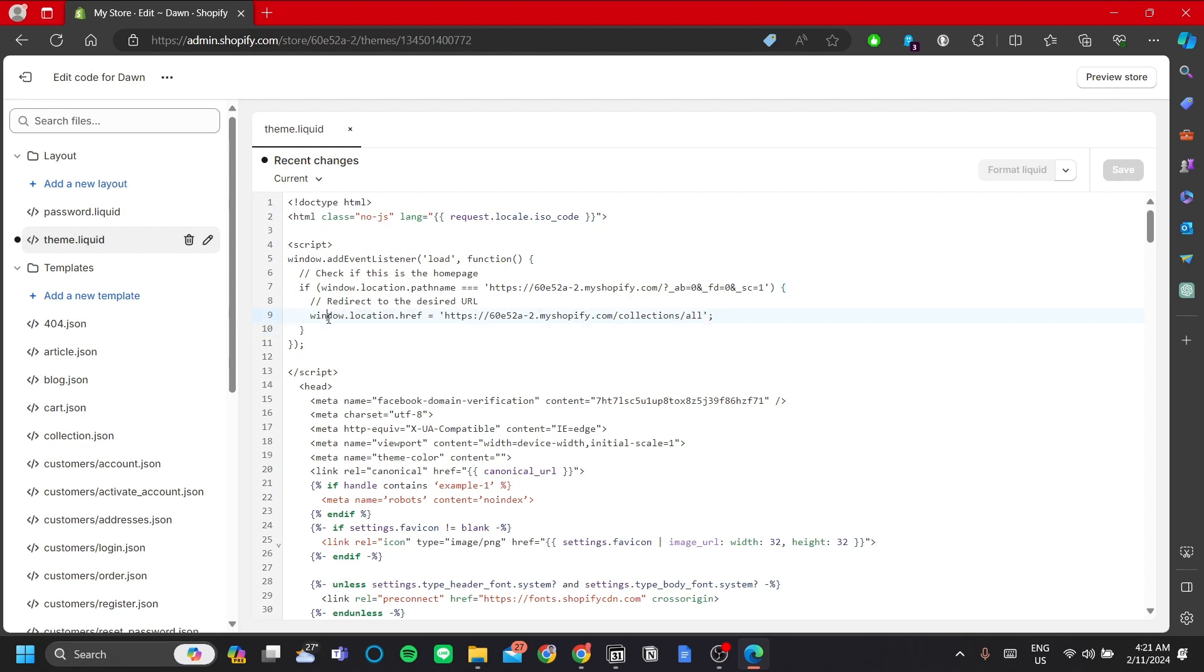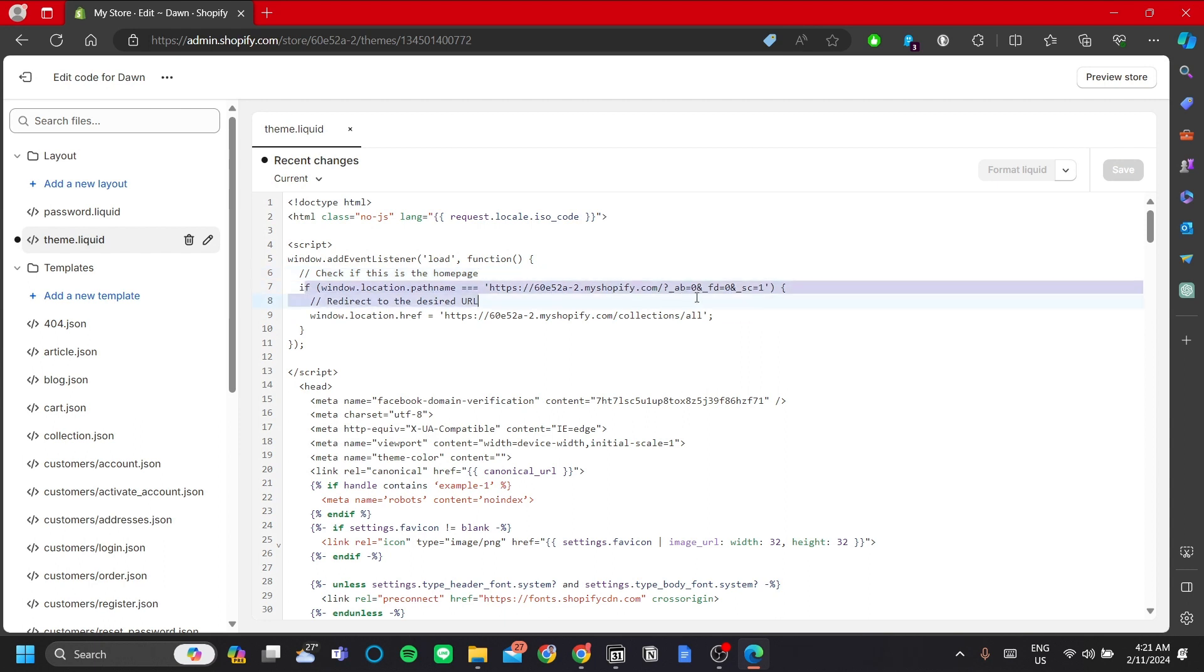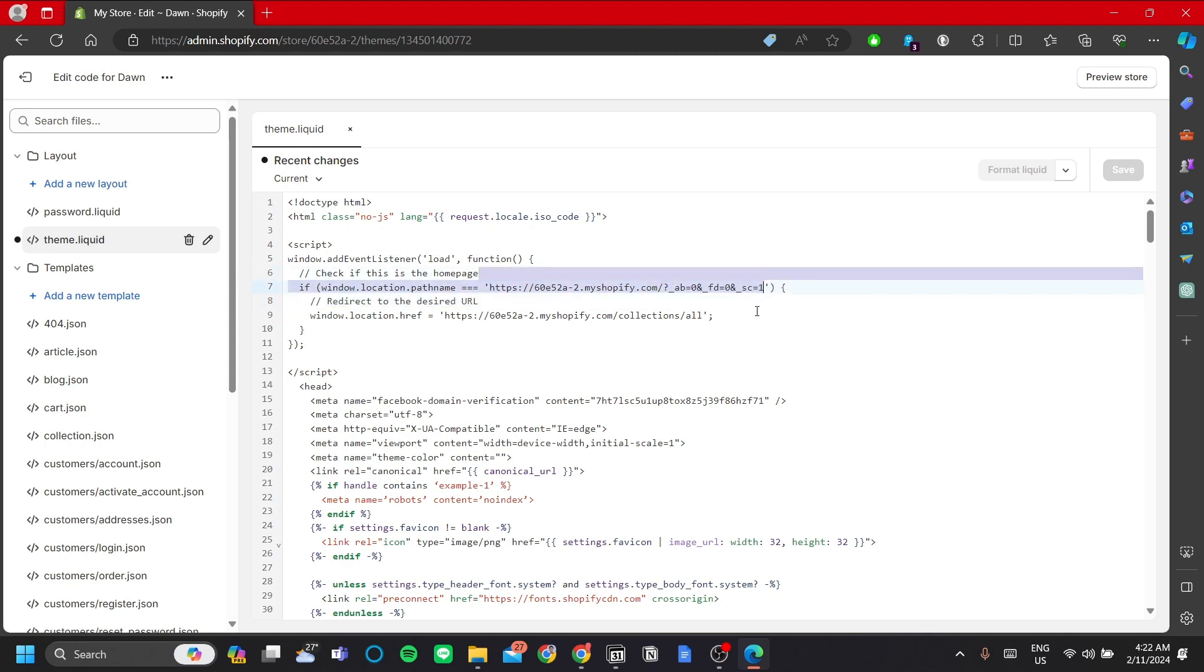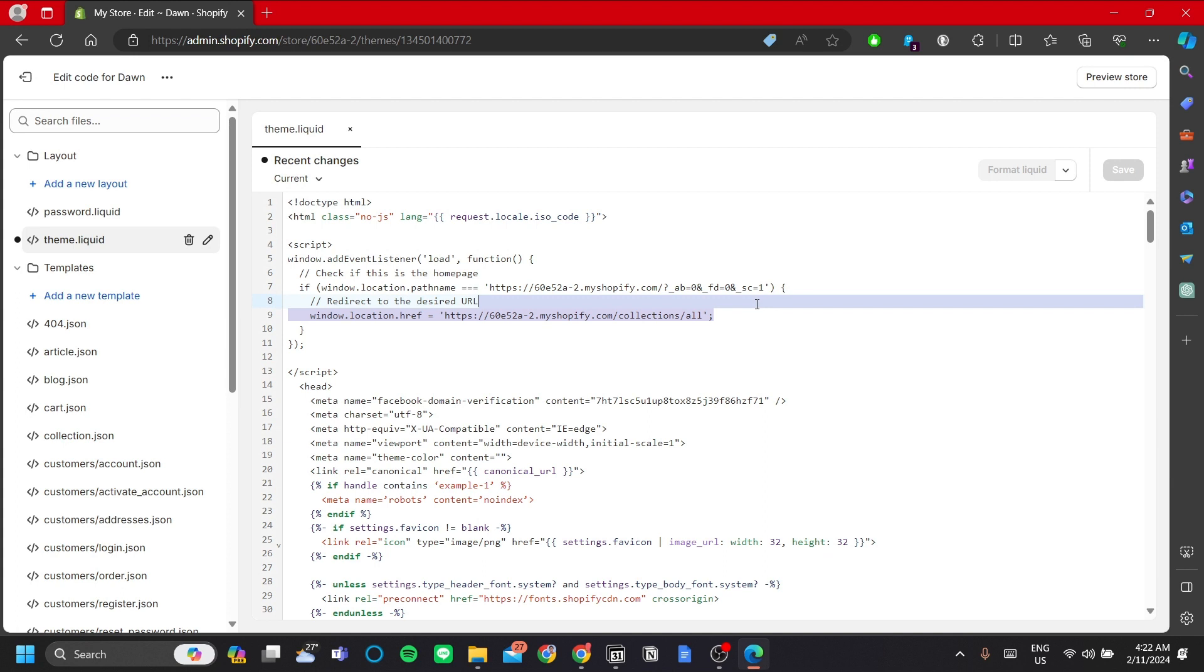Now in this code we have the path name and we have the href, which is the hyperlink to your destination URL. There is a comment as you can see here: check if this is the home page. So this code here will check if your user is currently accessing your home page URL, which in this case is this for me. And if it is, then it will redirect the viewer.